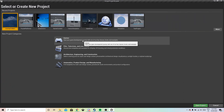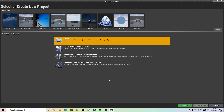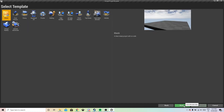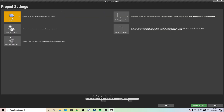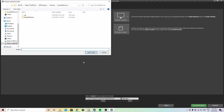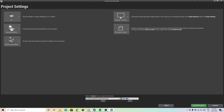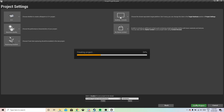Once you have Unreal Engine running, you just need to select Games, click Next, and then use a template. For this tutorial I have been using the First-Person template in C++, because you need to work with C++ code. Then just set the location for the folder and name the project.